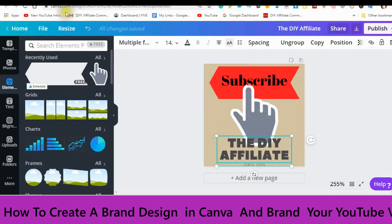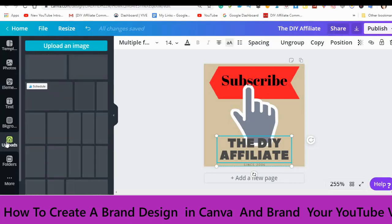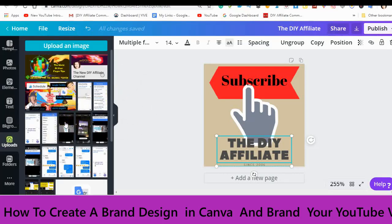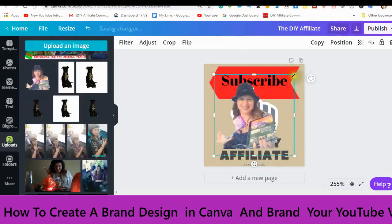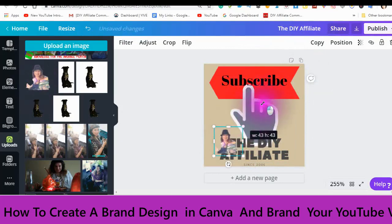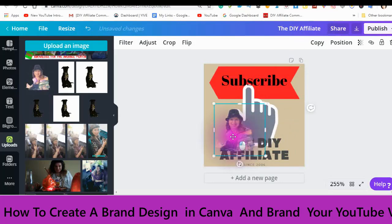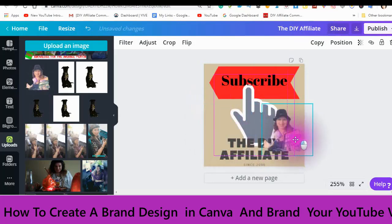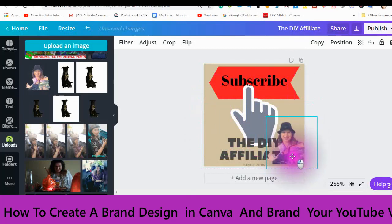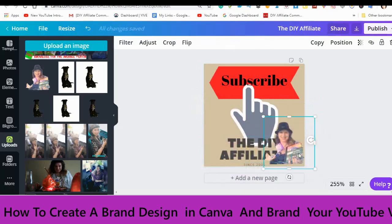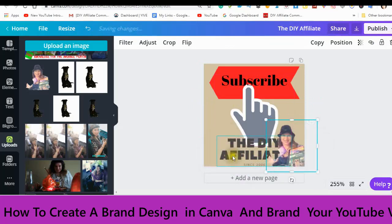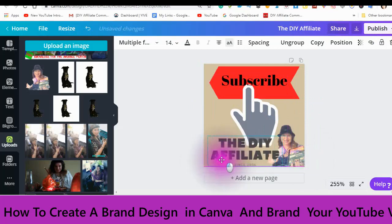Once you have started an account with Canva, you can check out the different elements, the text, the backgrounds, and you can also upload a picture. Say you wanted to put an uploaded picture in — find an uploaded picture and it will appear here. Then you can decide what you want to do with it: make it bigger, make it smaller, move it around, put it anywhere that you want. You can fool around with this and decide on what kind of watermark you want.